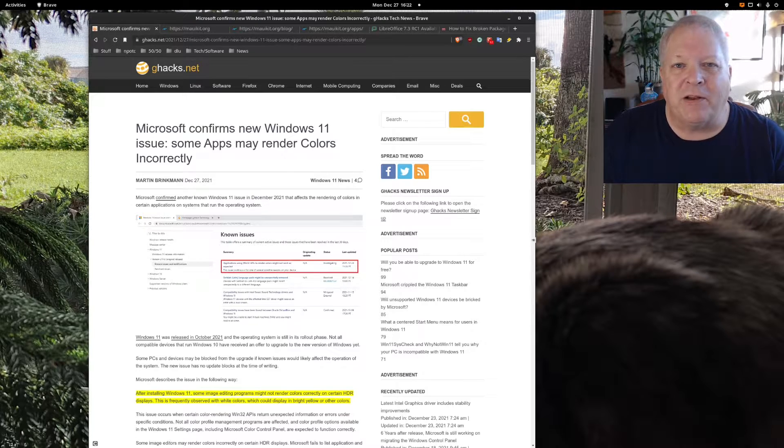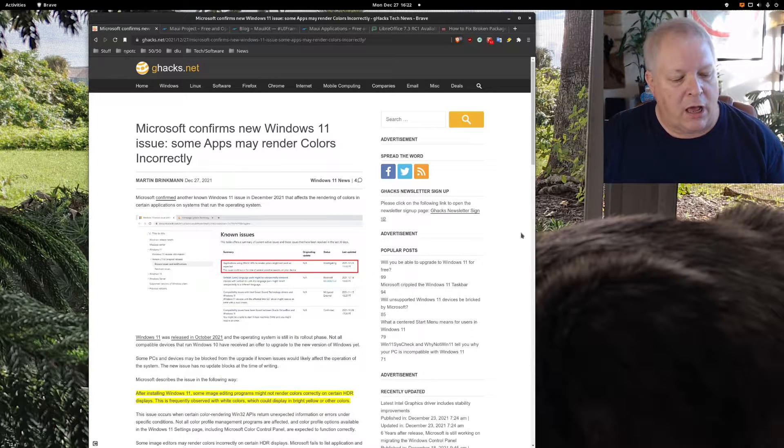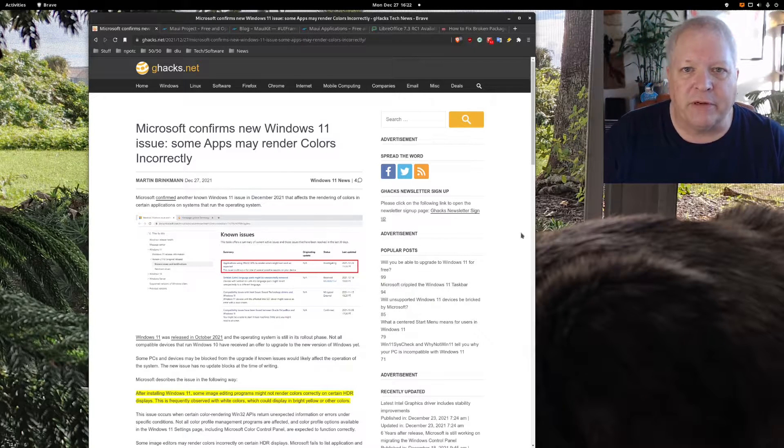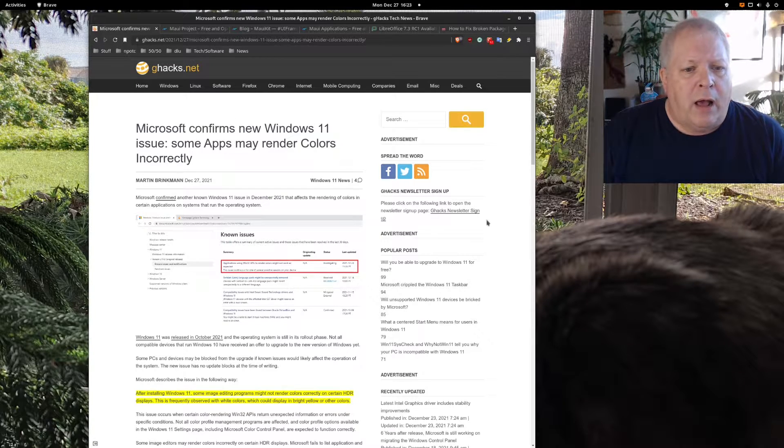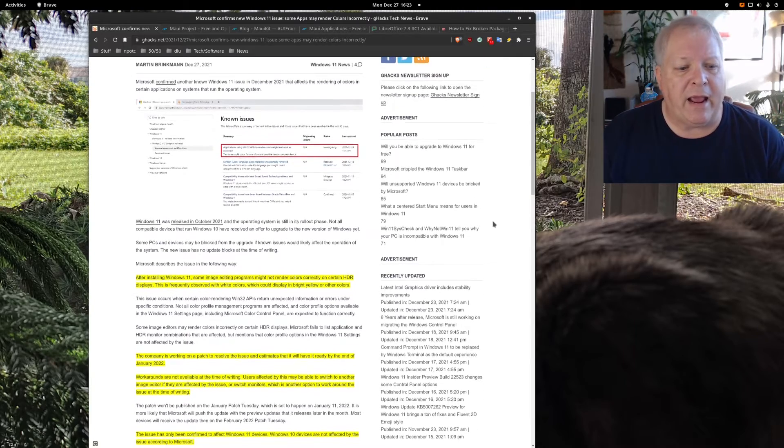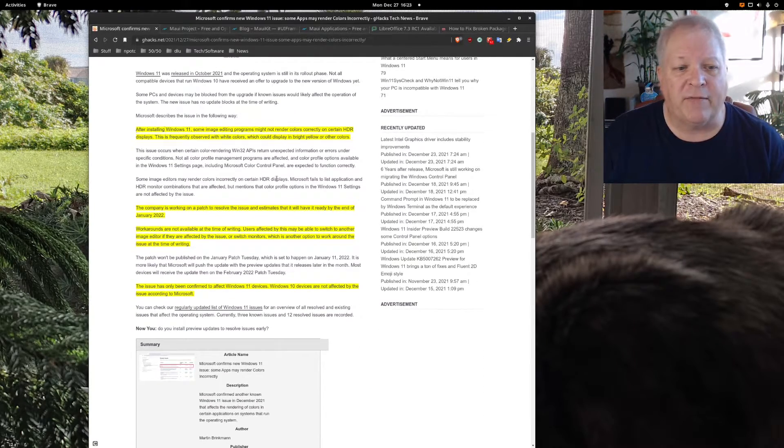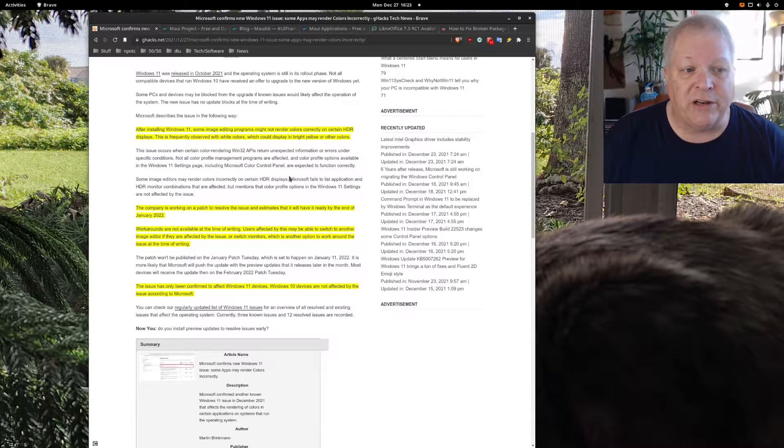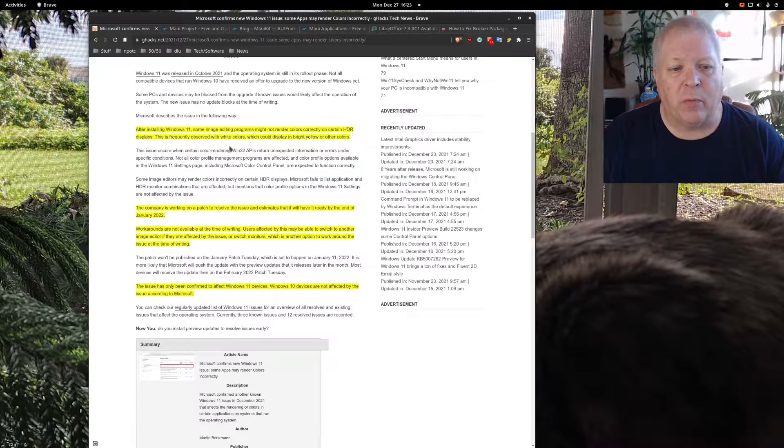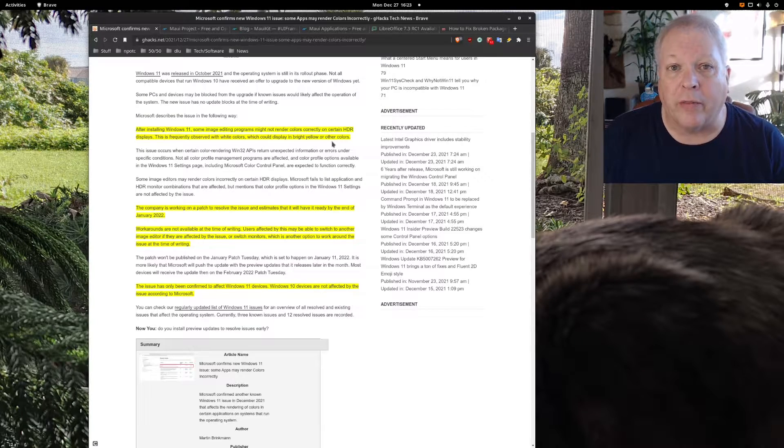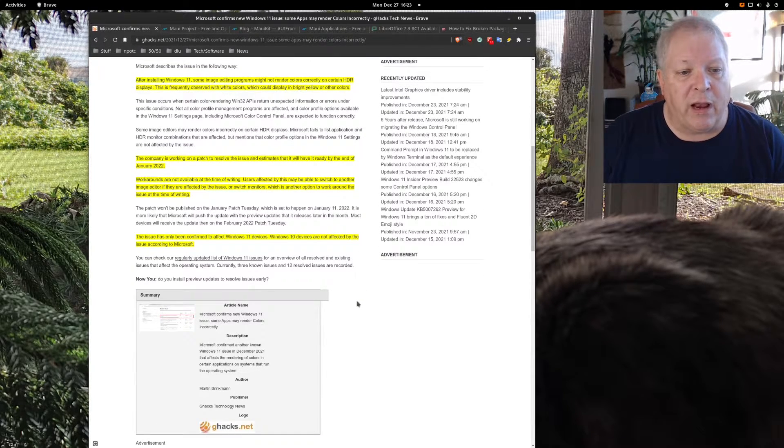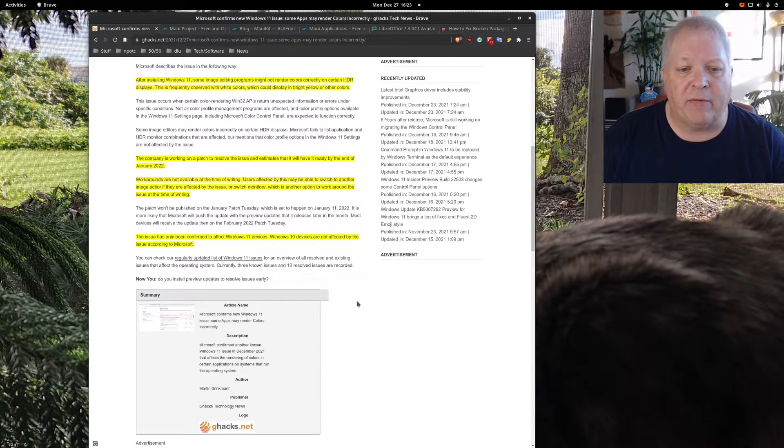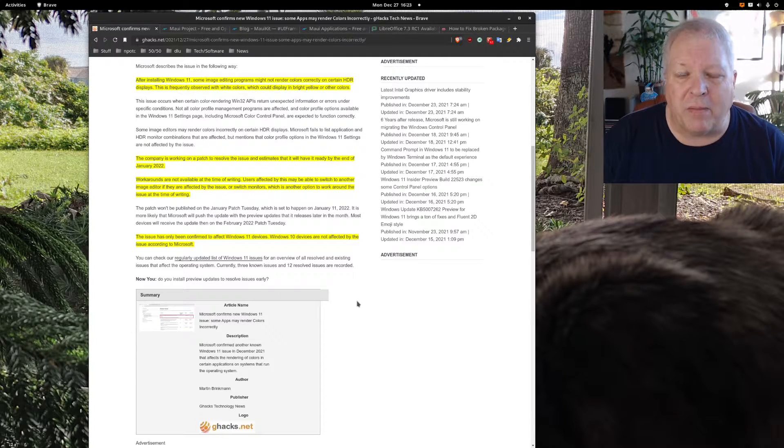The first thing I want to talk about today is Microsoft. I feel bad for the people who are having problems and struggling with Windows 11, and that's an honest to God sentiment. Apparently they're having some problems with colors rendering properly. After installing Windows 11, some image editing programs might not render colors correctly on certain HDR displays. This is frequently observed with white colors which could display in bright yellow or other colors. The company is working on a patch to resolve the issue and estimates that it will have it ready by the end of January 2022.